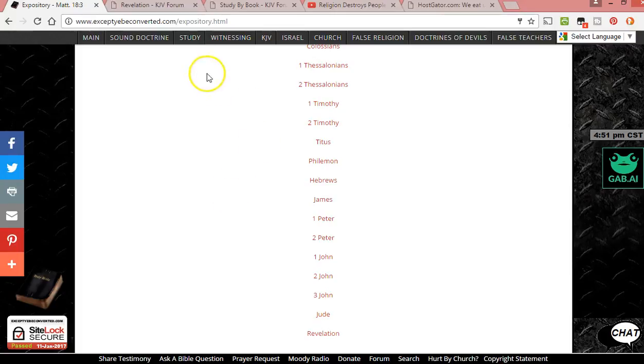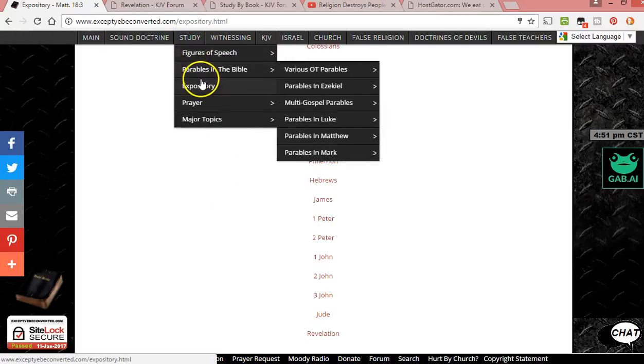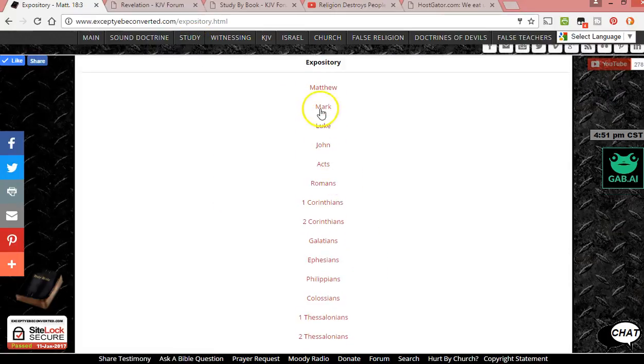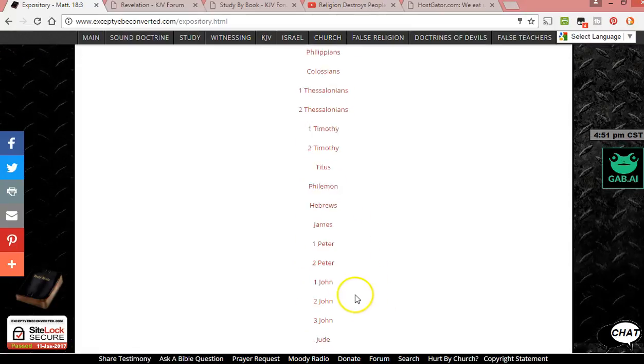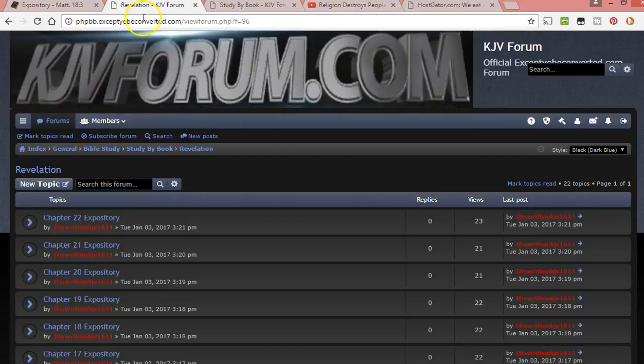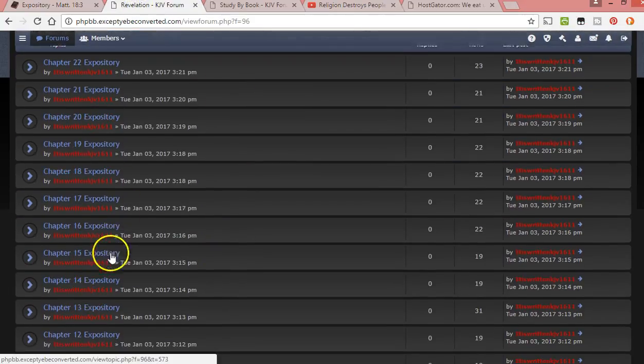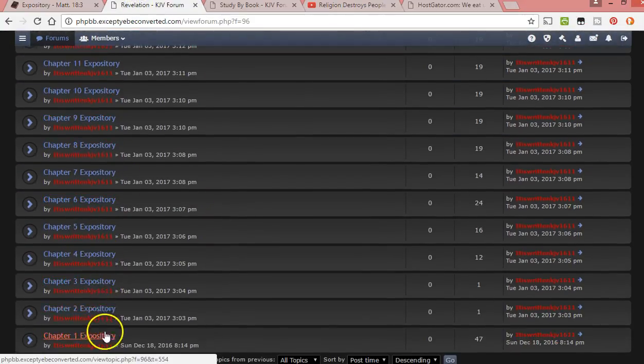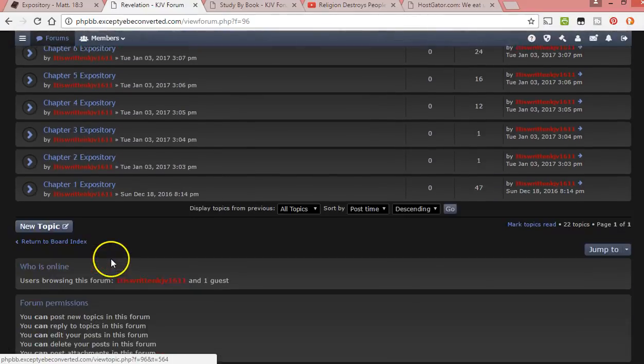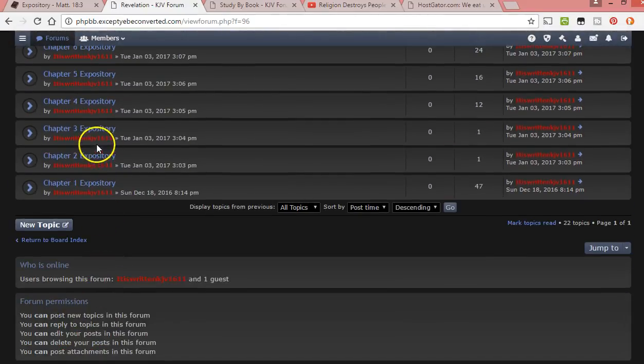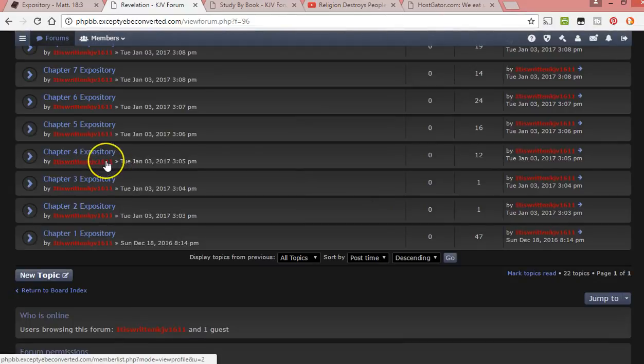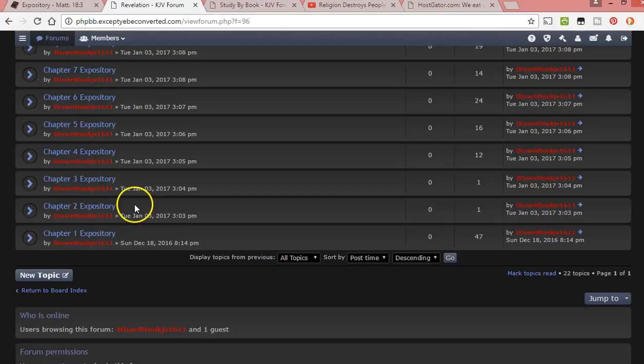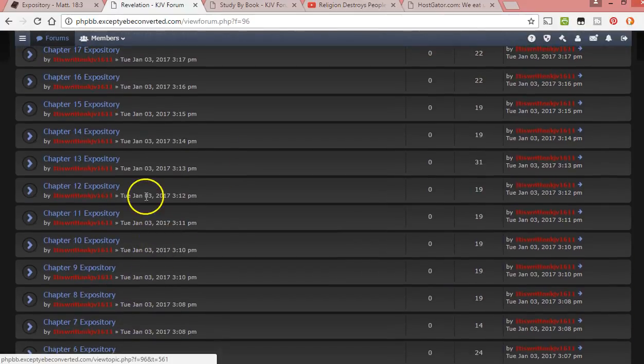So you go to the website acceptyourbeconverted.com, you go to study, you click on expository. It's going to bring up all the New Testament books and epistles, the Gospels. You click on one, Revelation, and then it's going to have each chapter expository. So chapter 1, 2, and 3 I haven't really messed with. I wanted to go ahead and skip ahead because a lot of people agree on the stuff in the first three chapters as far as the whole view on Revelation.